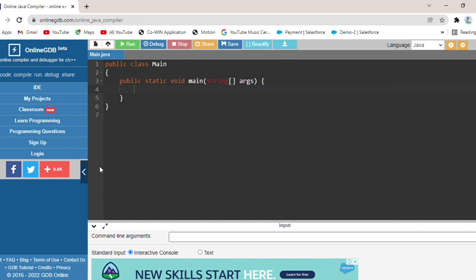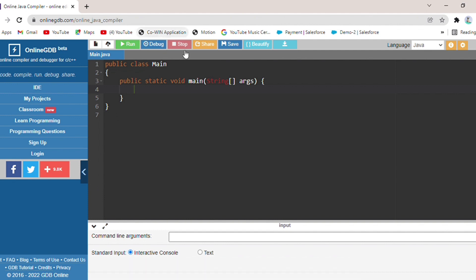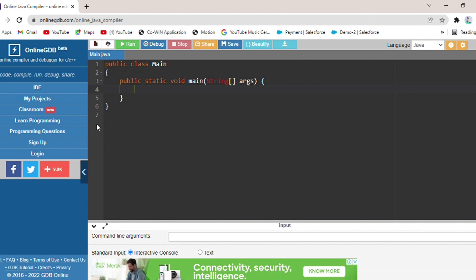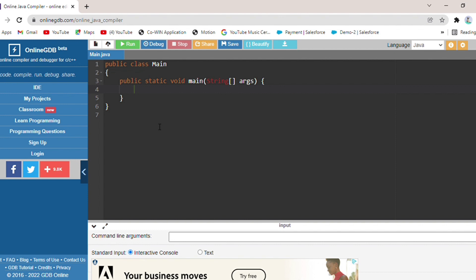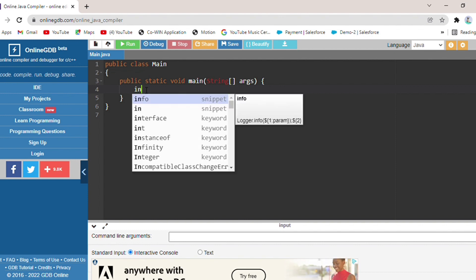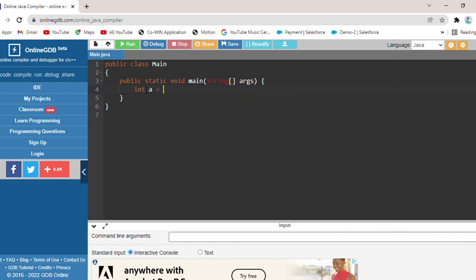I have created a public class Main, and then I created public static void main and passed a string argument. We use public static void main so that we can create the main method in a Java application. Now I will make the logical operator program.